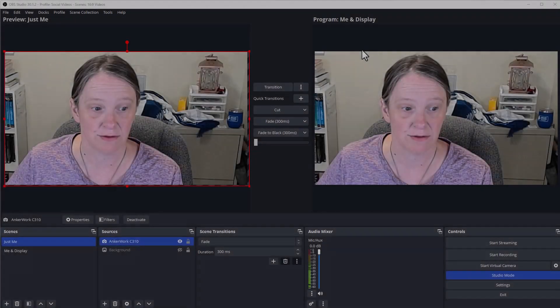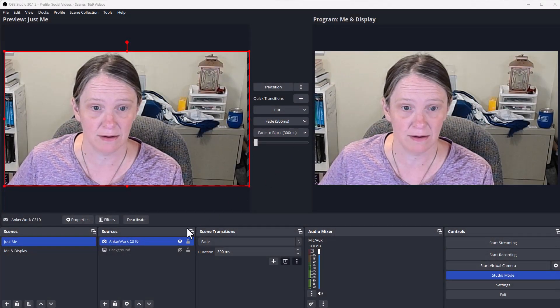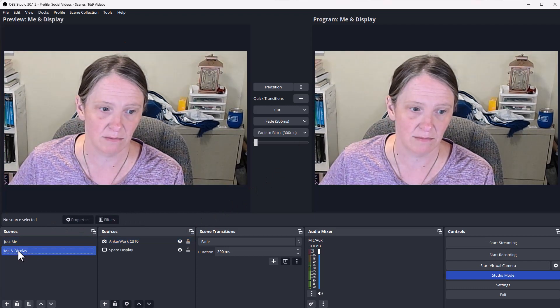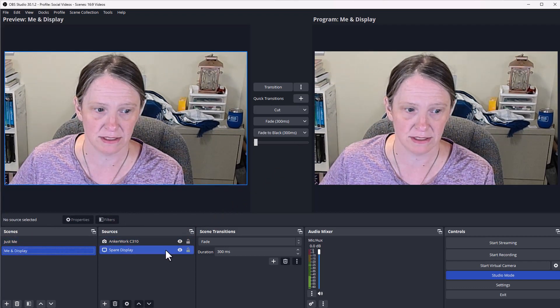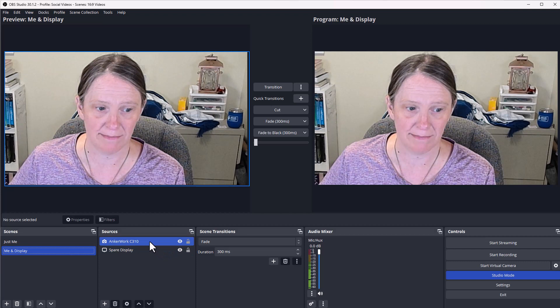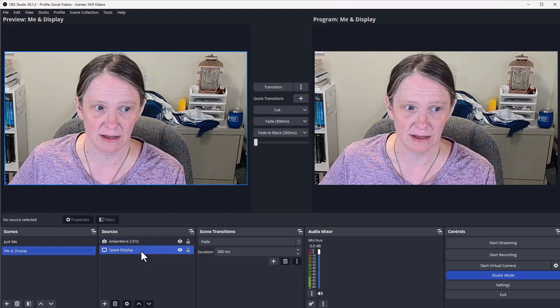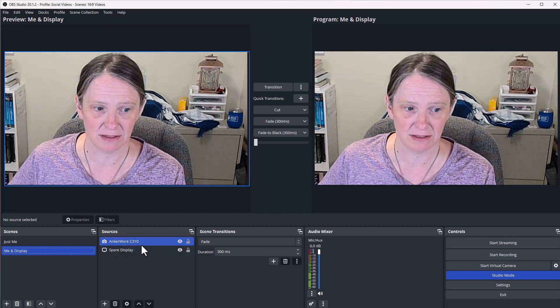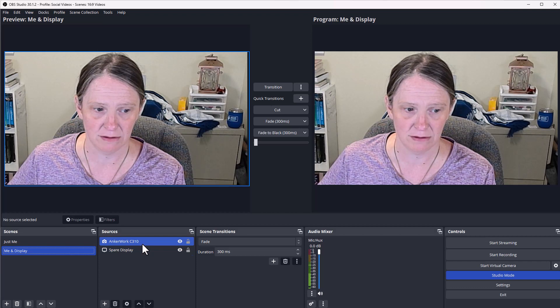Come on, let's see how we do it. So right now we're in my OBS, and we're taking a look at how we can record multiple sources. Now, I have my webcam and I have a spare display. You can't see the spare display behind me right now because my webcam is displaying full.